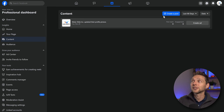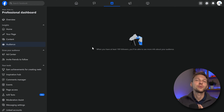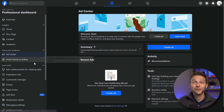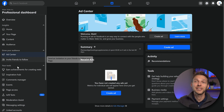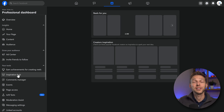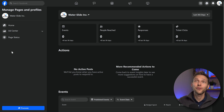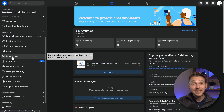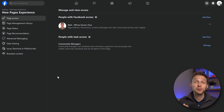In the content tab you can create a post and of course create more ads. You can see your audience if you have at least 100 followers, create ads for your brand, and invite friends. You can earn achievements, access the inspiration hub, go to the comments manager to control and respond to comments, and create events to push and advertise to more people. And then in page access, this is the first thing you might want to change to add co-workers who can also moderate your Facebook business page.